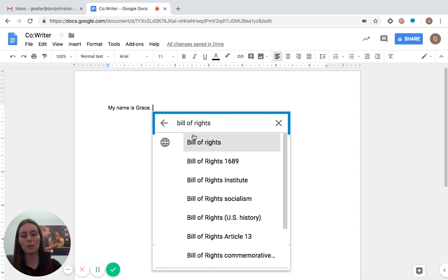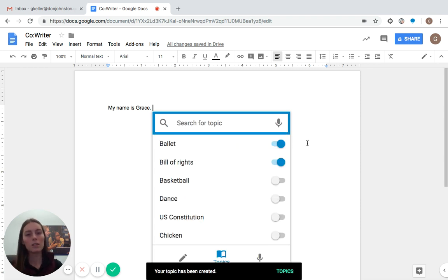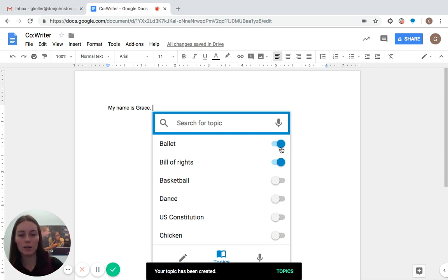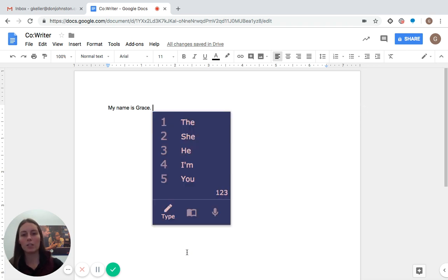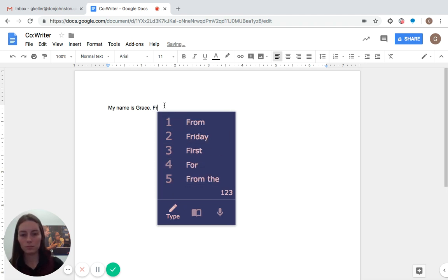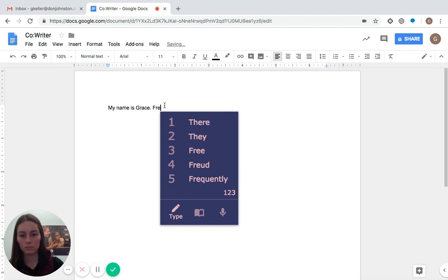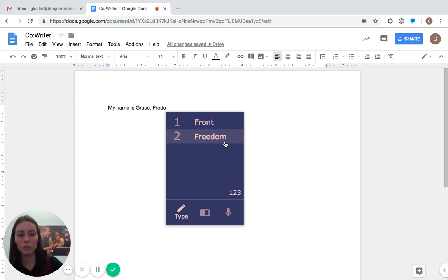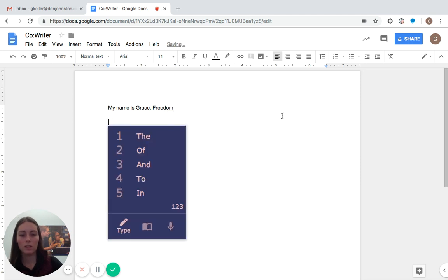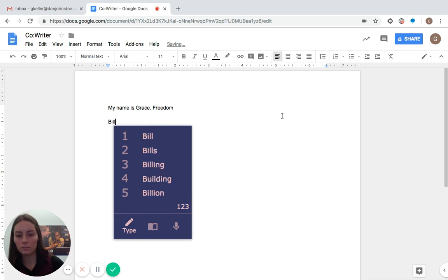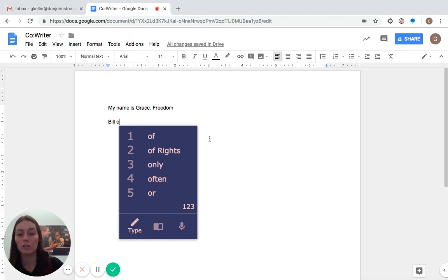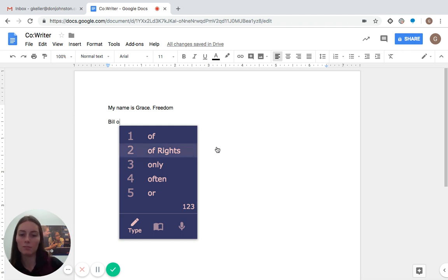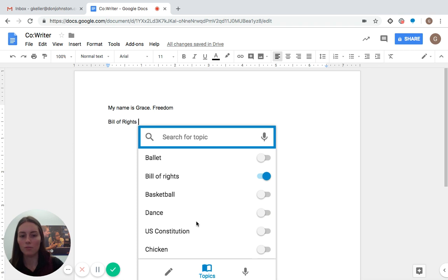So I'm going to select bill of rights. Bill of rights. And it'll take a second to load while it's creating my topic. Oh, it's been created. I'm going to turn the ballet topic off and now go back to typing. And now when I start writing, I'm going to say freedom. Freedom. That's giving me freedom. Let's see. I'm also going to type bill of rights. Bill. So as soon as I space out of bill and I start typing up, it automatically suggests of and rights, because of that topic dictionary that I have turned on. Provides. So I'm going to turn that off now.